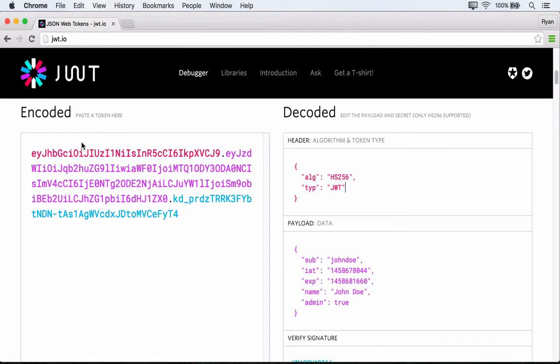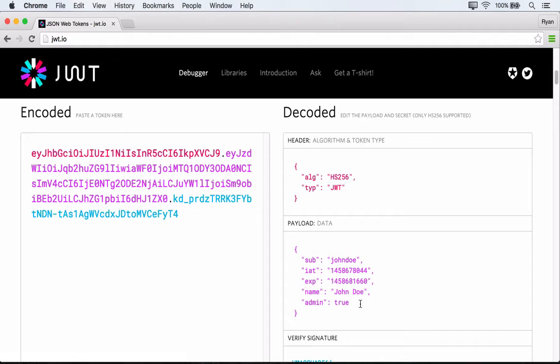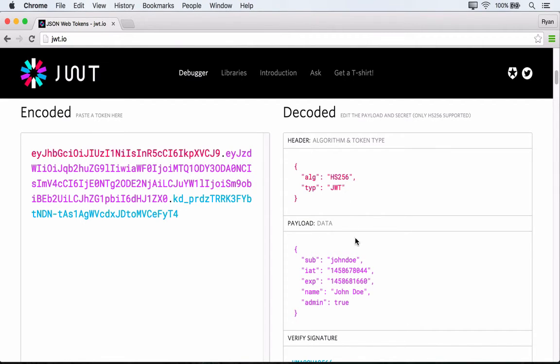Now the header and the payload obviously look different over here in the encoded JWT than they do over in the decoded JWT. And that's because each of these is base 64 URL encoded. So the objects are encoded, and then they're tacked together with this dot separator.